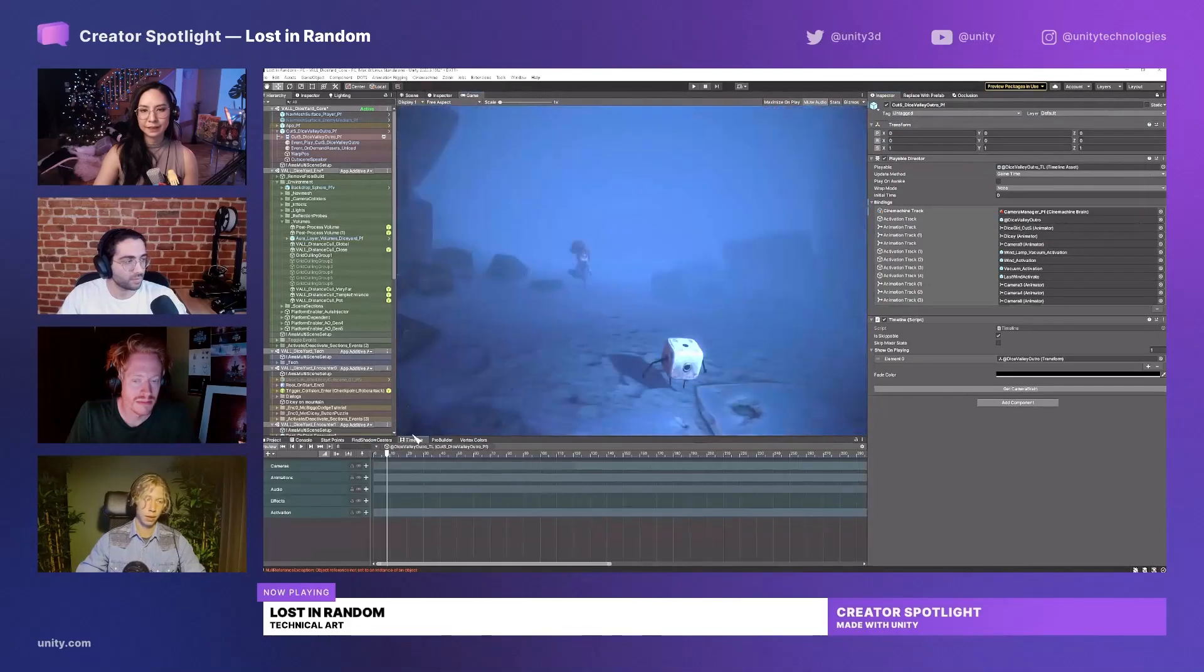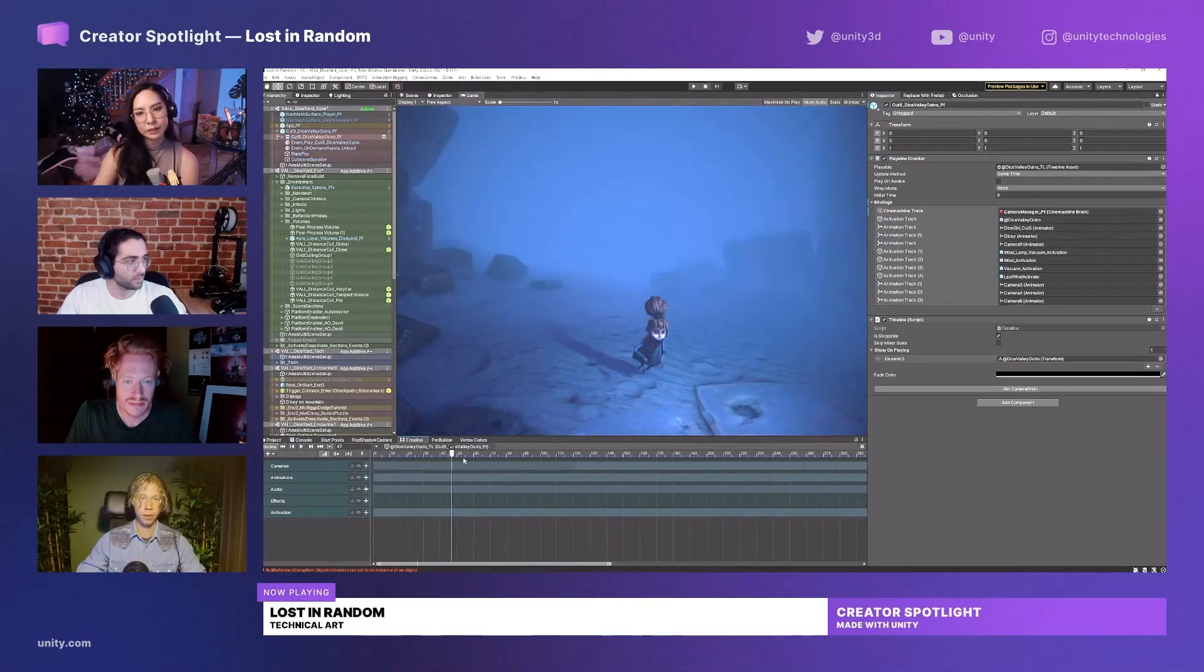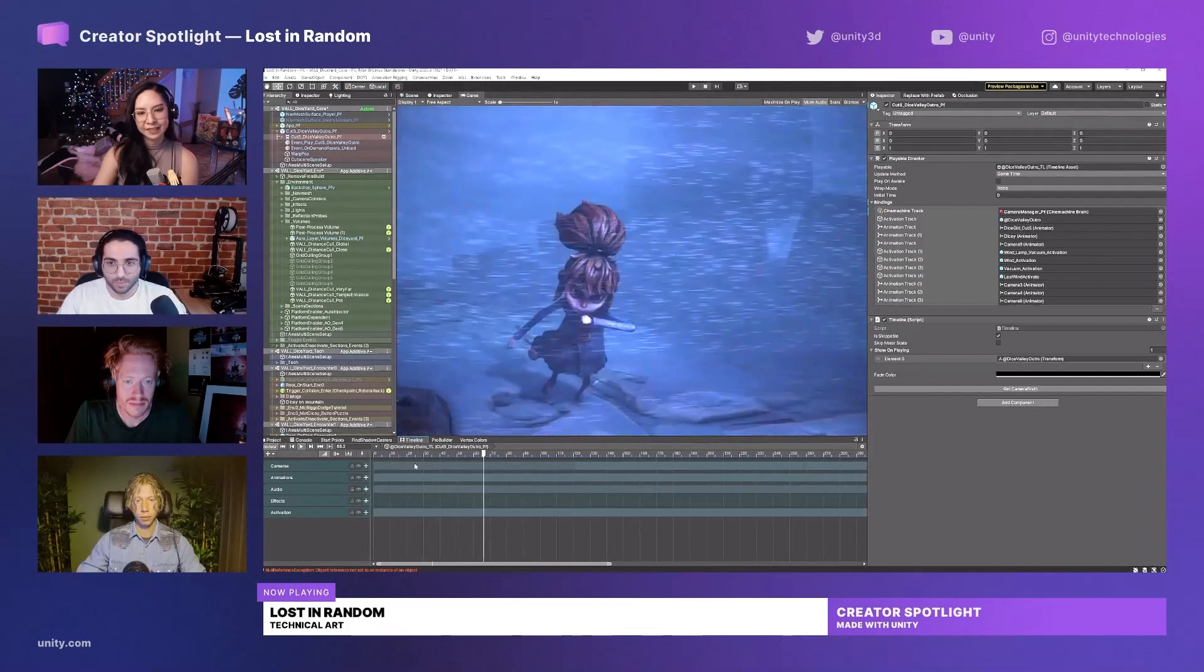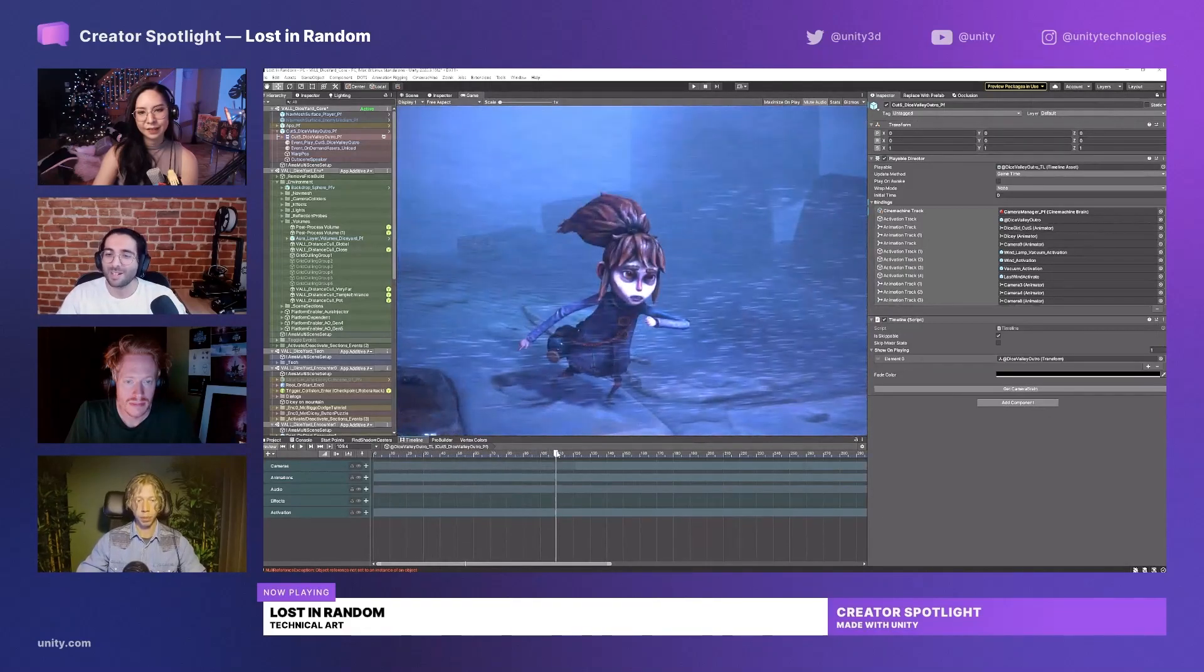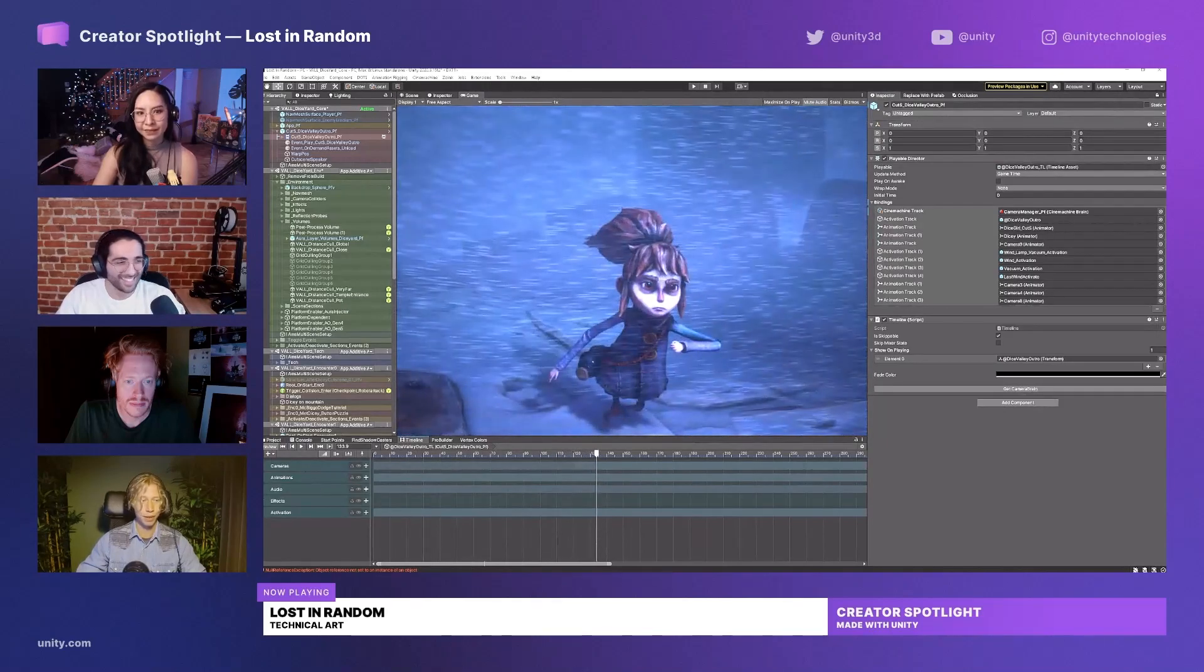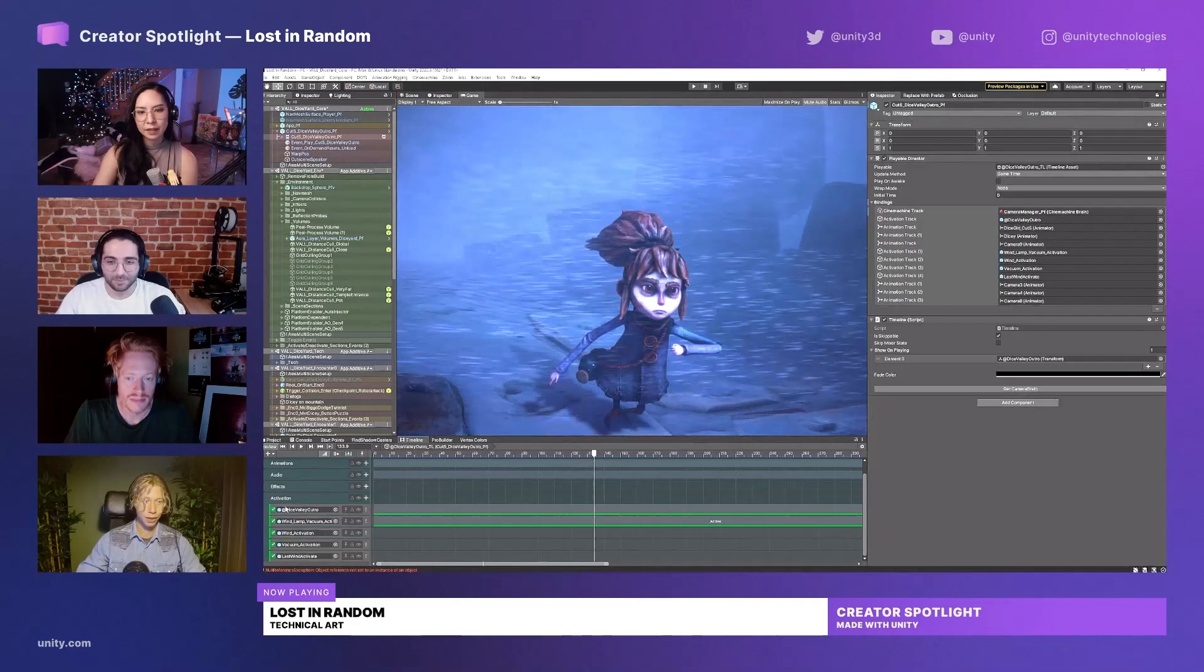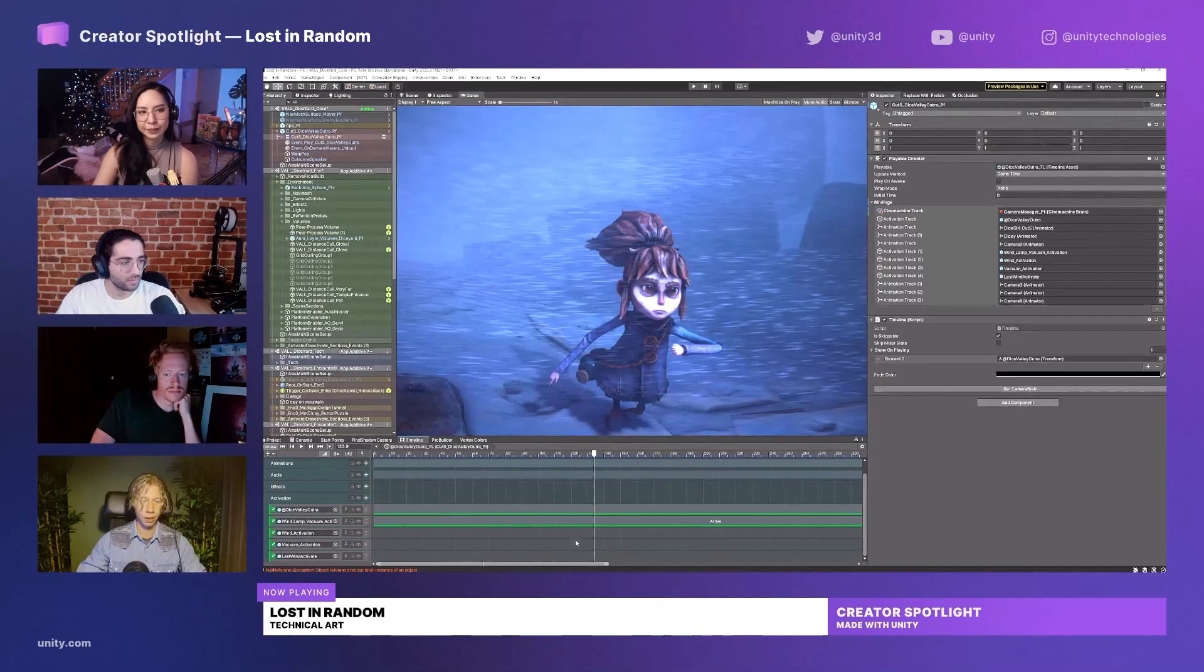We have the timeline window open and the game window open, and from here we can see how the cutscene looks like. We can pause and modify in real time. I want some wind here, and then I can have this list of activation objects that I can activate on a specific time frame.